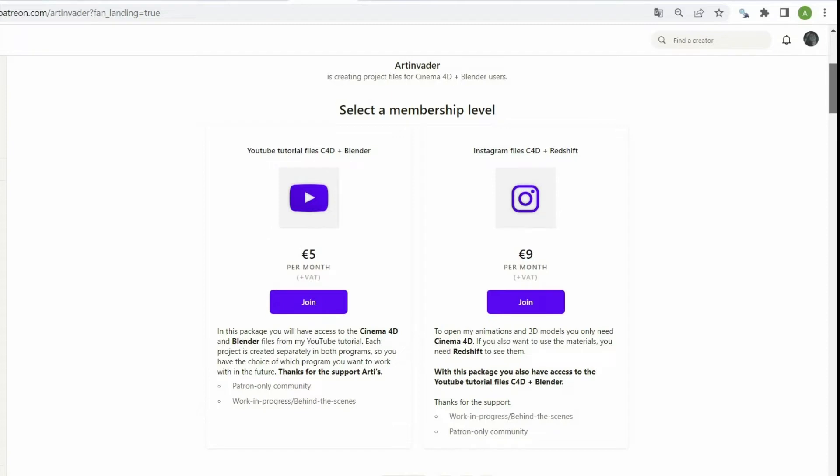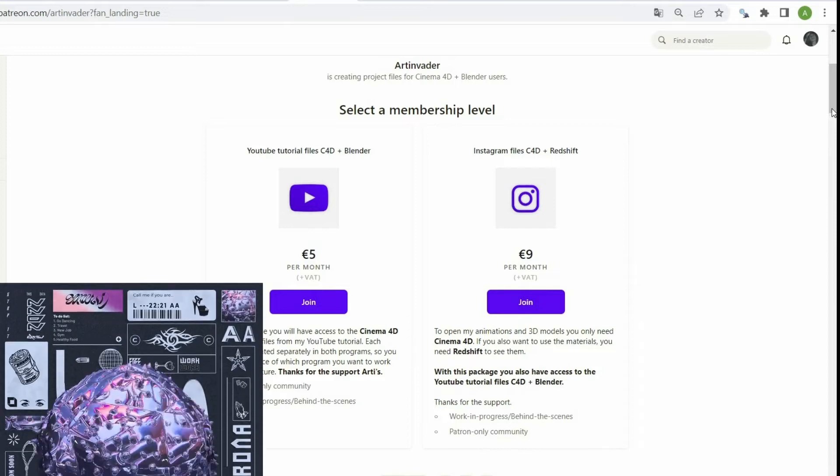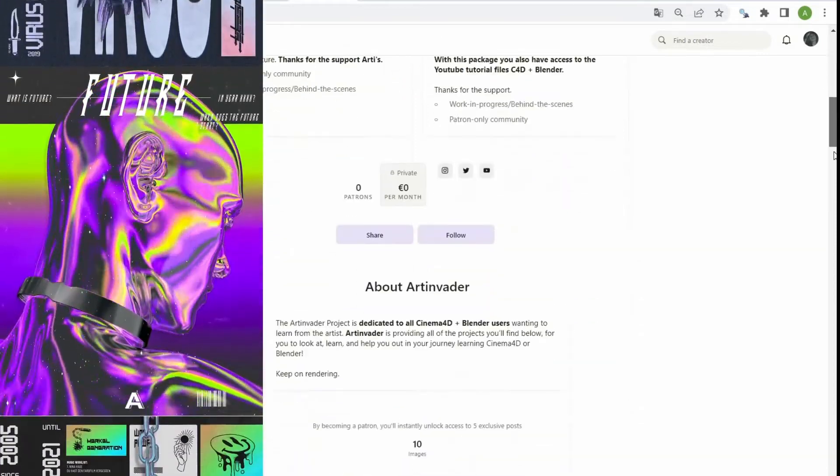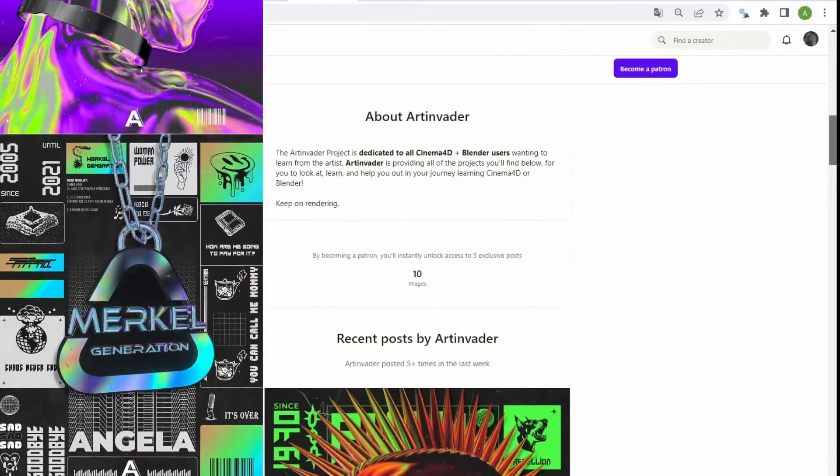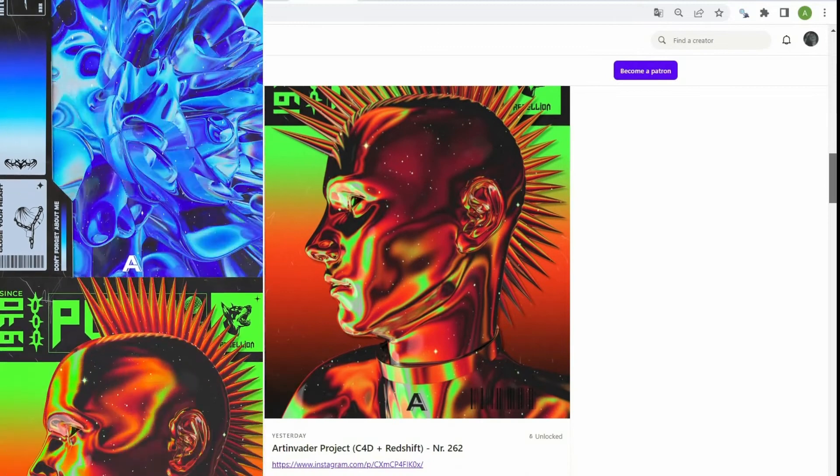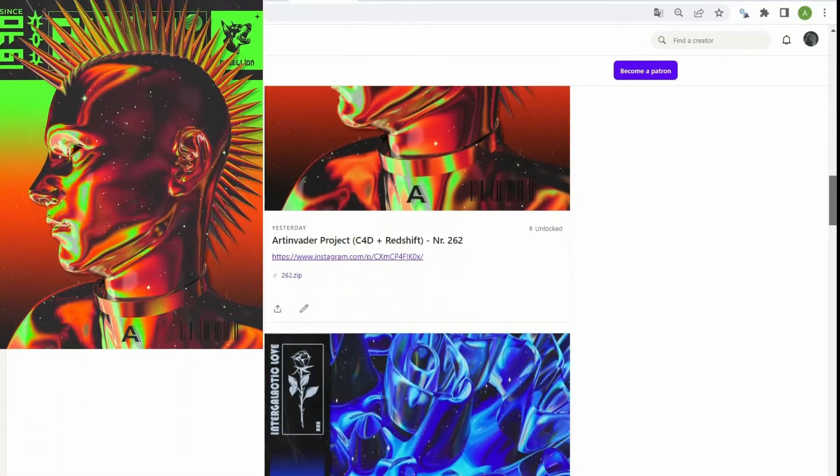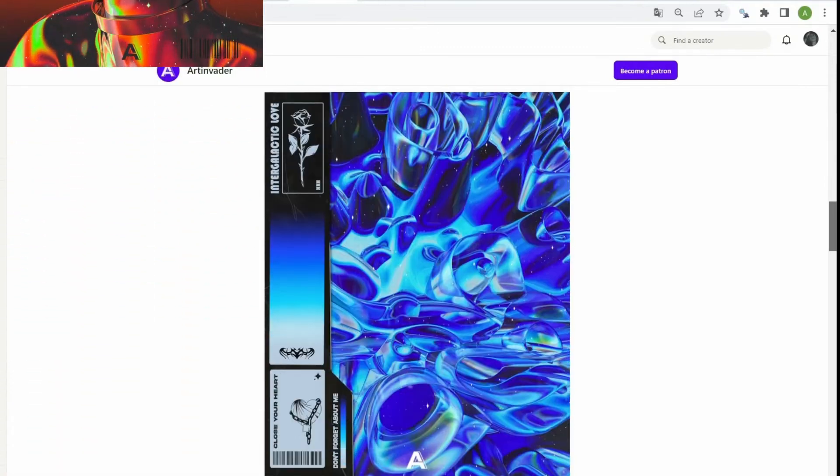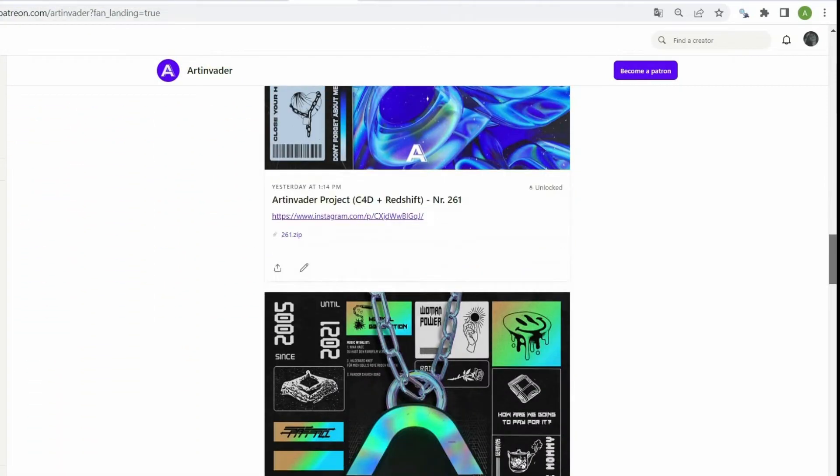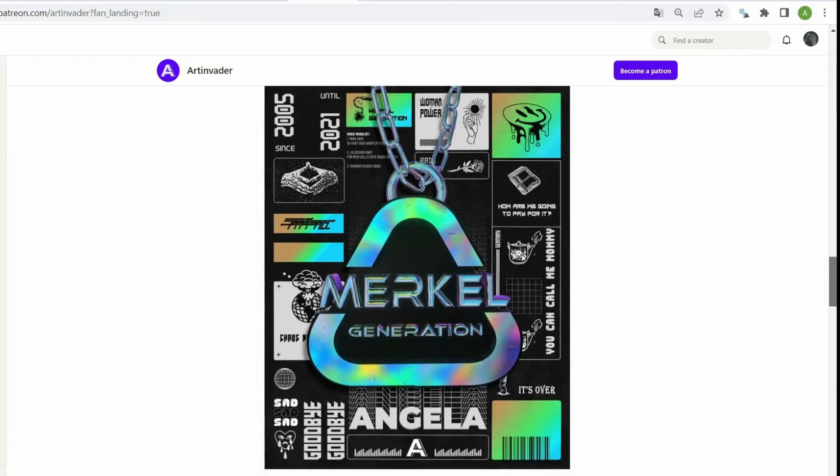With the first package, you have exclusive access to all my Cinema 4D and Blender tutorial files from YouTube. In the second package, you also have access to the YouTube files, but also to my Instagram artworks. You can see inside the file how I work and what my tricks are. You also have access to my animations and 3D objects within the file.